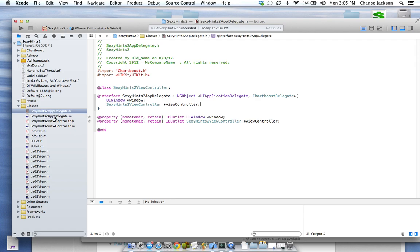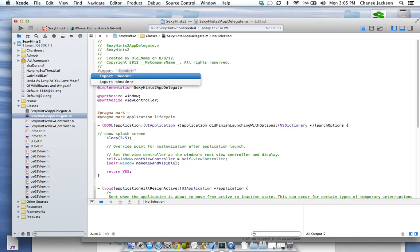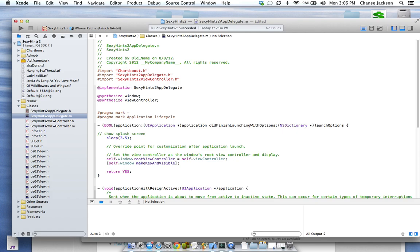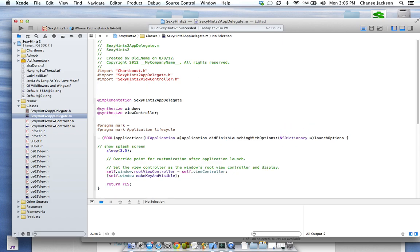Something that differs from the actual main walkthrough online is that you actually need to add in the ChartBoost delegate in the .h file. Let's go over to the .m file — same thing, we want to import ChartBoost.